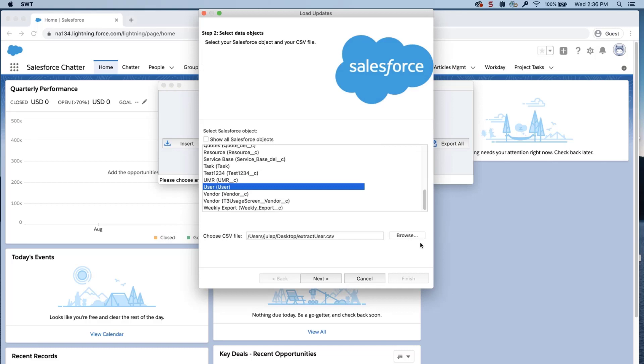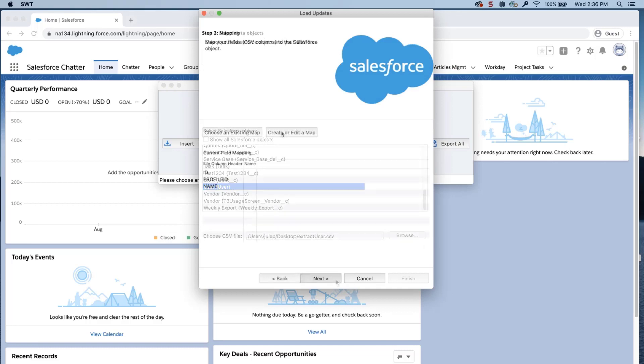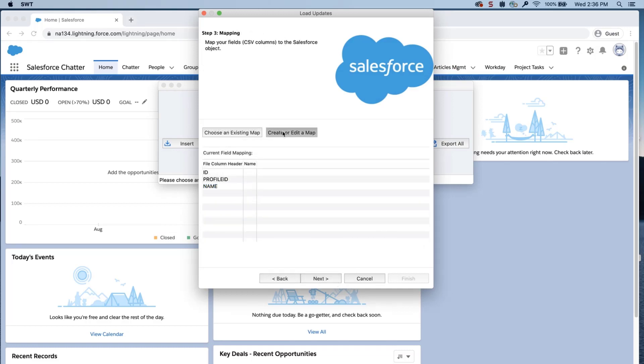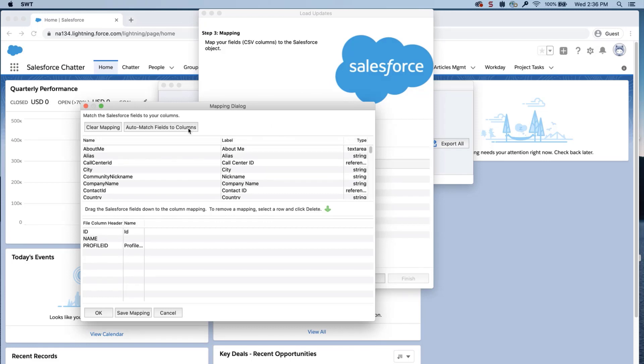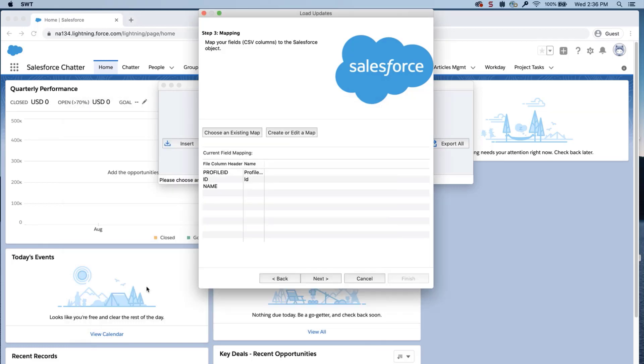Click Next. Click on Create or Edit a Map, and the Mapping dialog box will appear. Click Auto-match fields to columns. The column names should match up if entered correctly. If not, just drag the fields down from the column mapping. Click OK once done, and click Next.